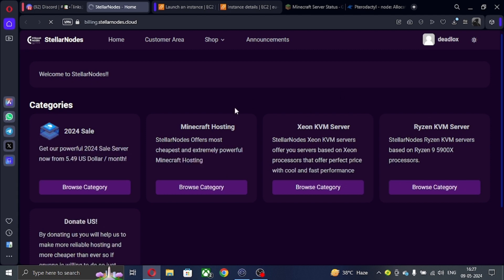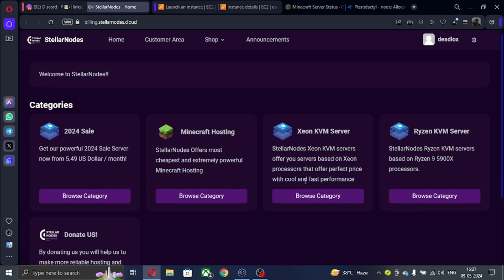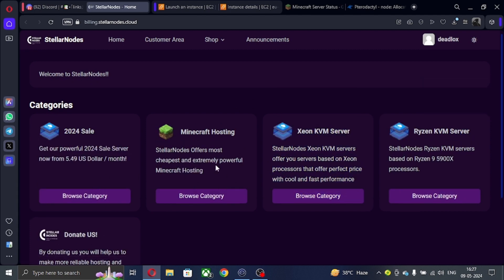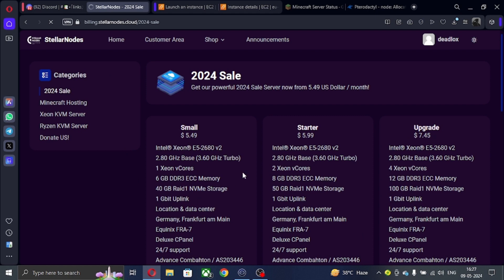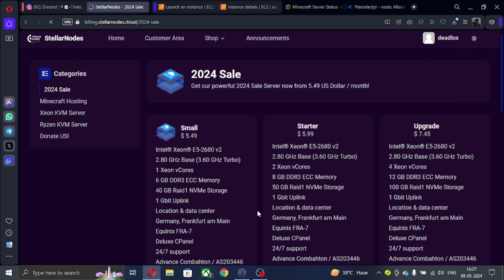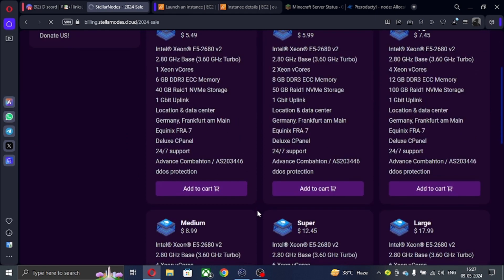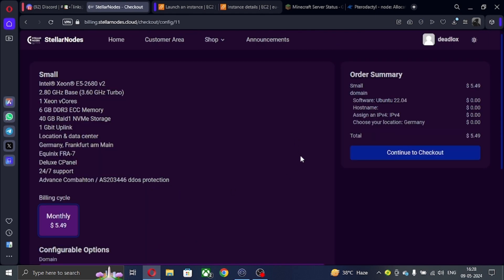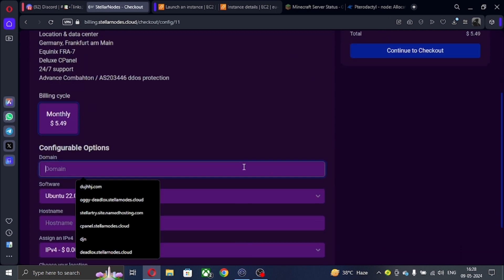There you will see Xeon and KVM server, also Minecraft hosting. You can also check out the 2024 sale. You can see here I give 6GB RAM server for just $4 after discount. To take the discount, do follow me.